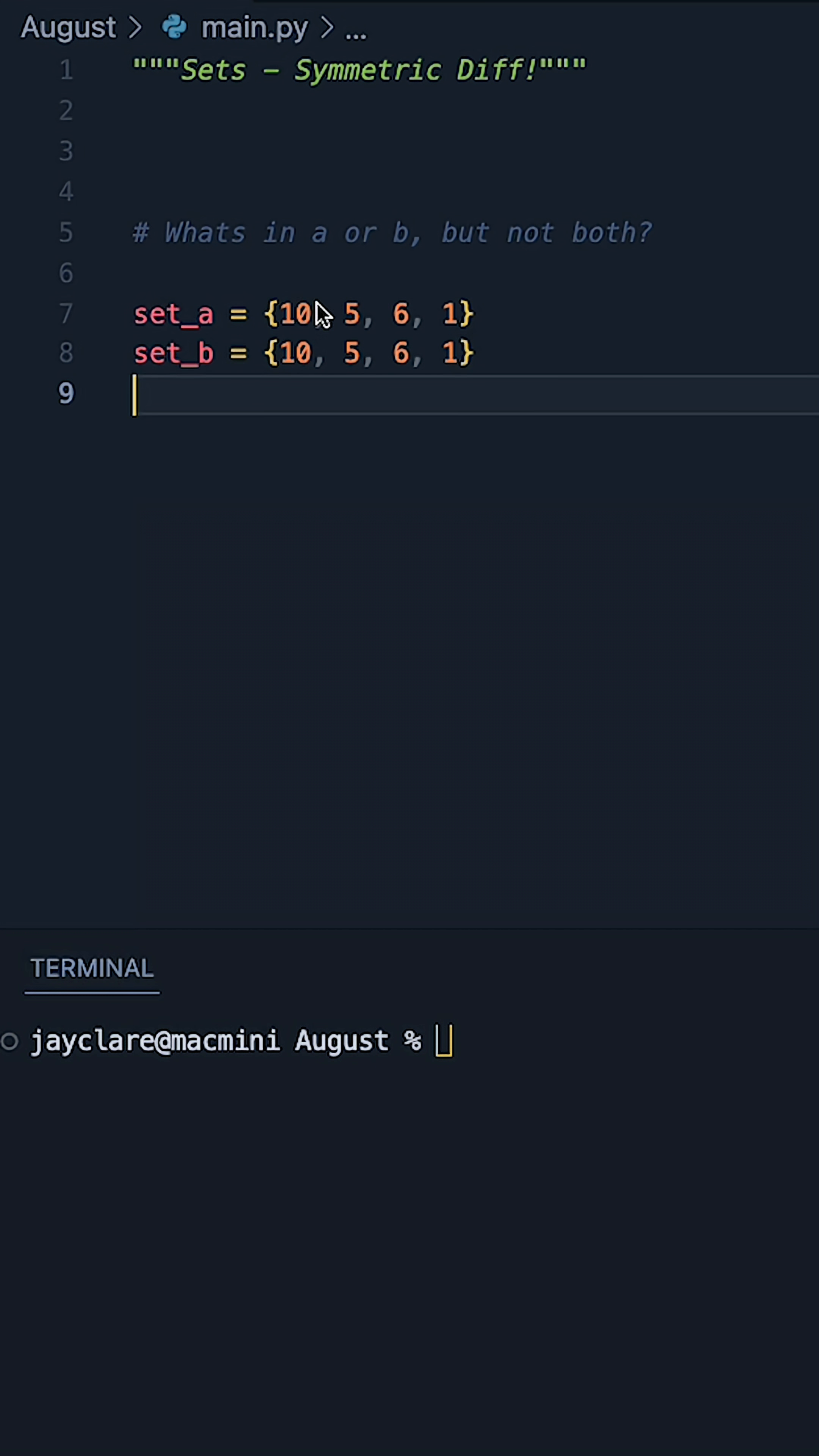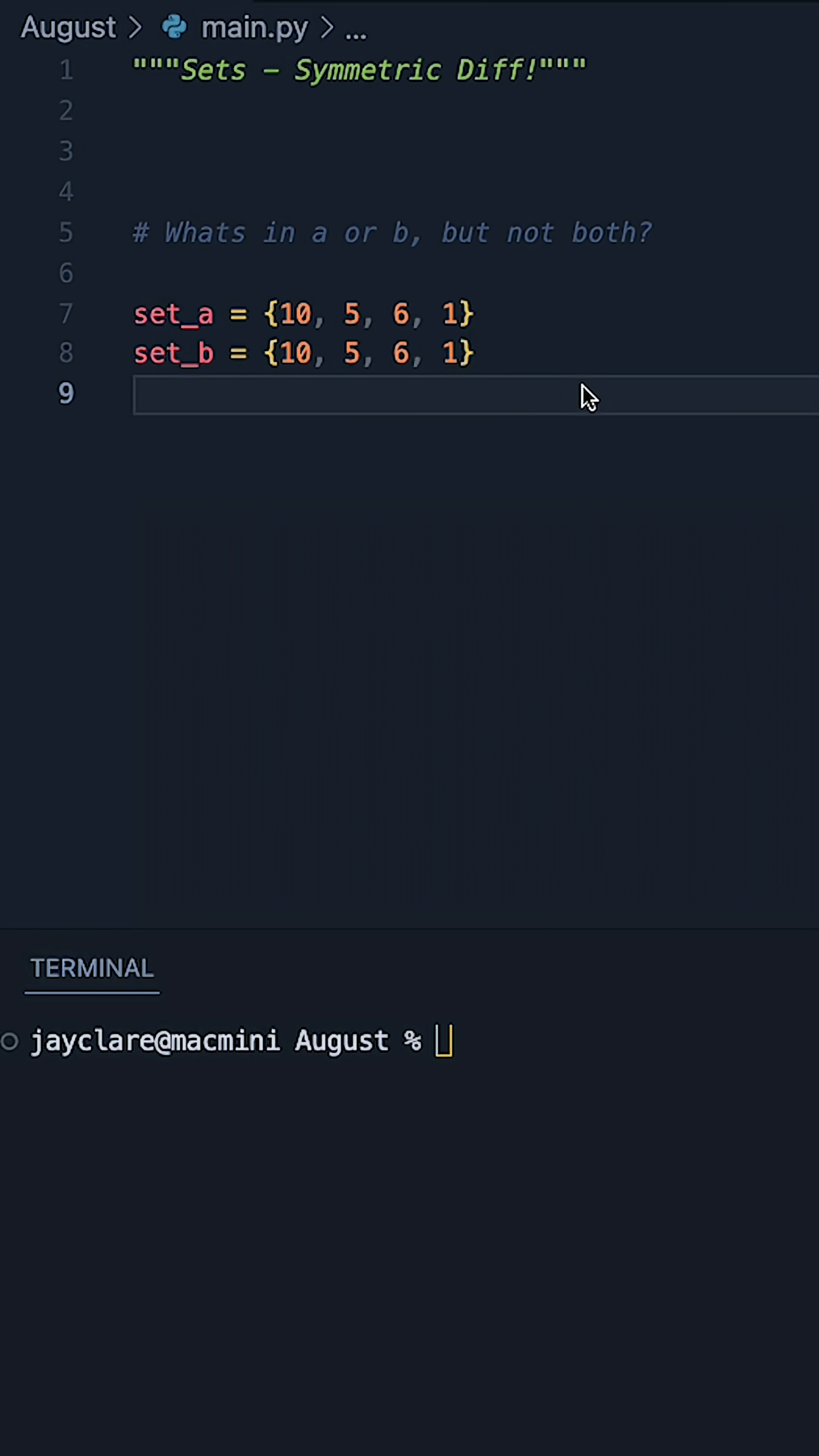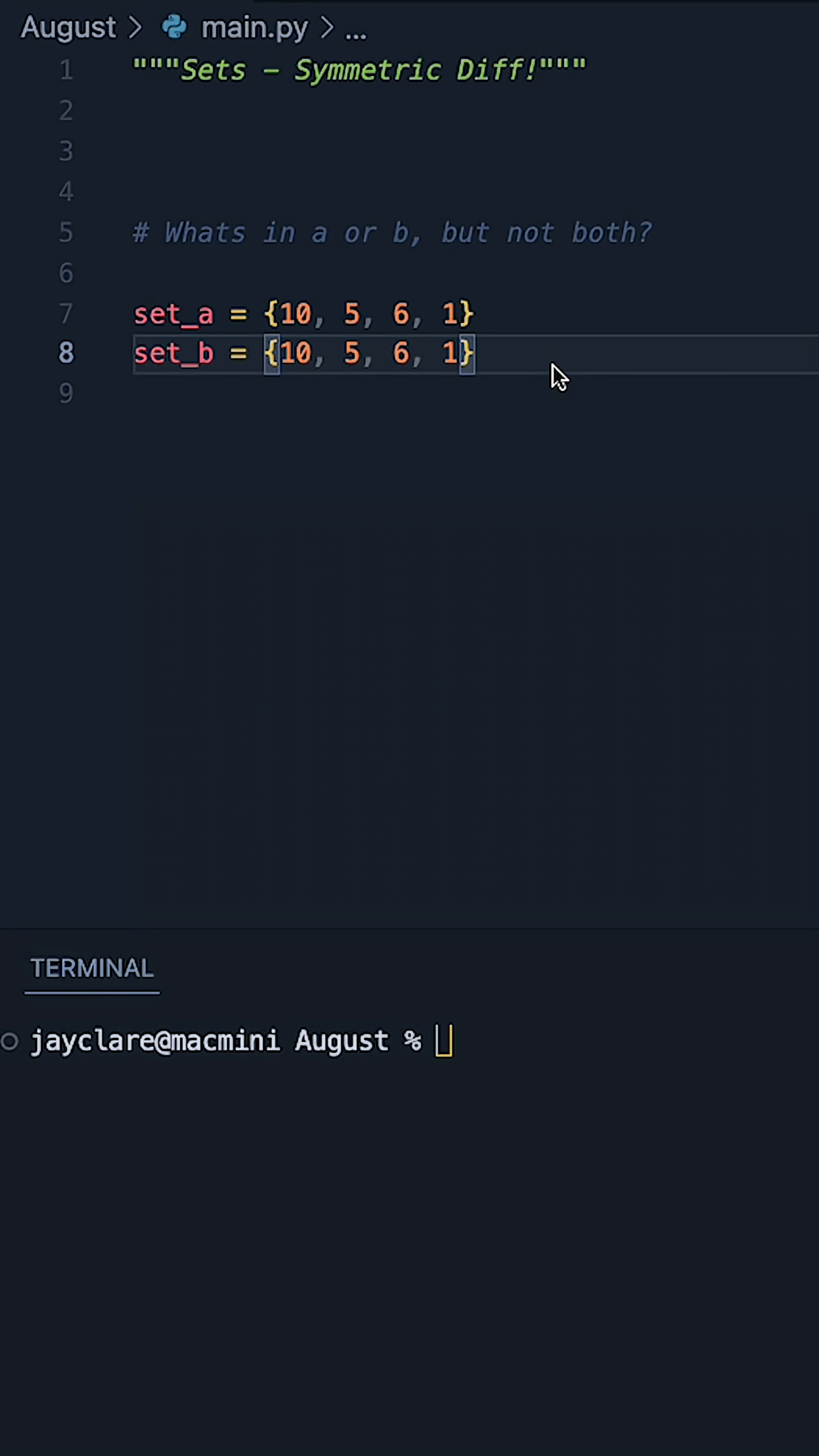So if we take these two here, 10, 5, 6, 1, they appear in both A and B, so in this case we're going to have a symmetric difference of the empty set, because none of these numbers match that criteria.